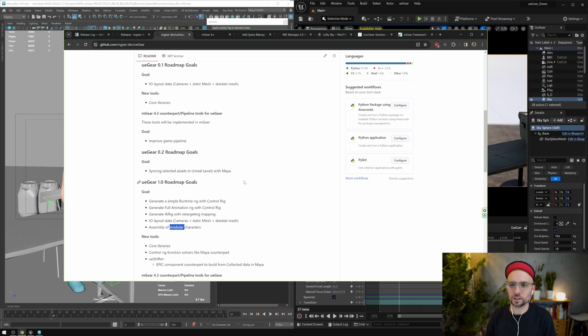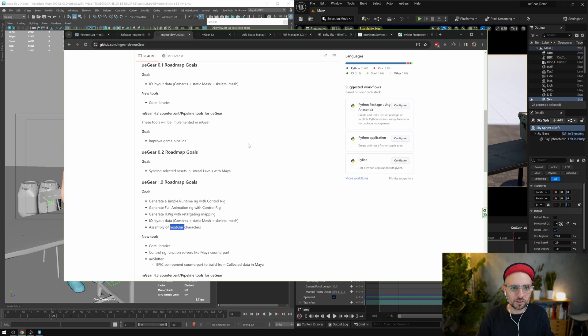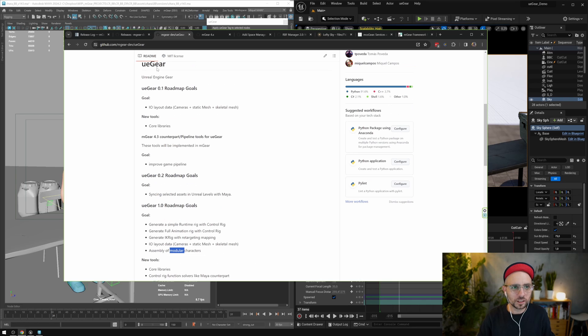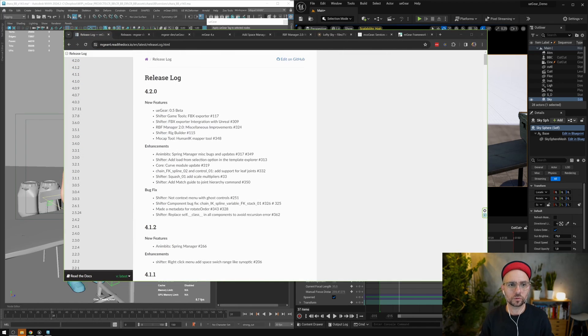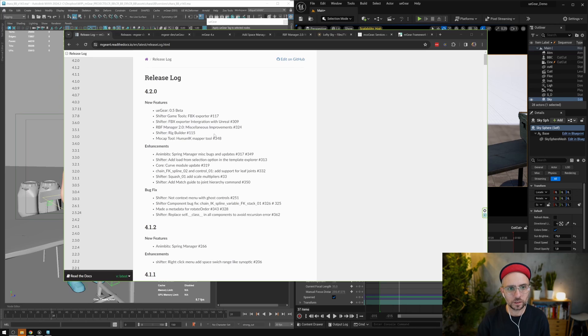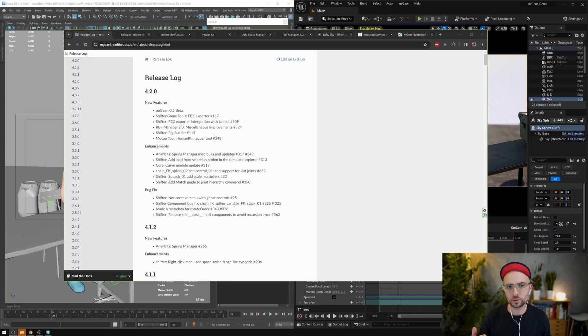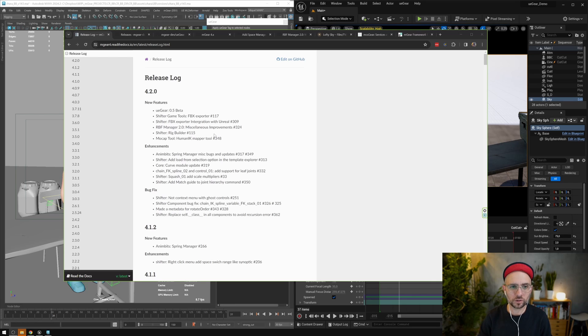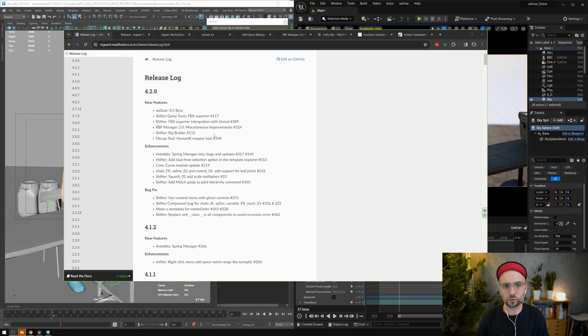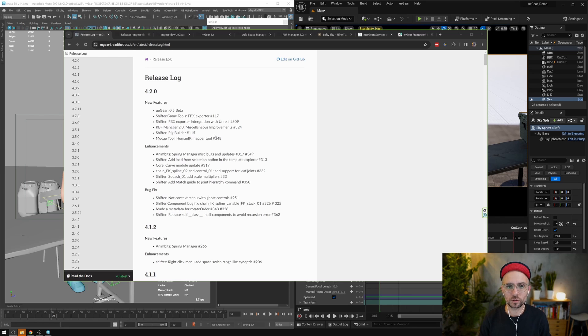So keep an eye on that. Going back to the release log, I don't want to forget anything. So basically all the tools that you can see here on the list have videos on this playlist. The only one that doesn't have yet the video at the time of recording is the RBF Manager 2.0, that we will record in a few days with Joji that is the creator of this new version of the RBF Manager.